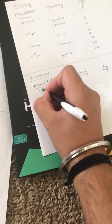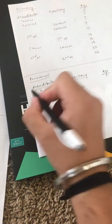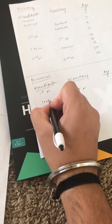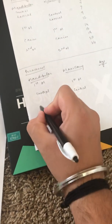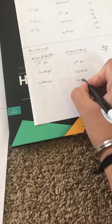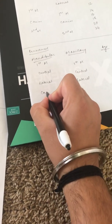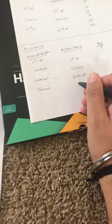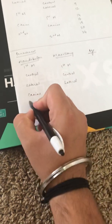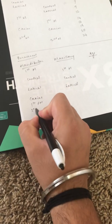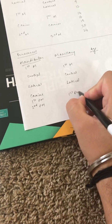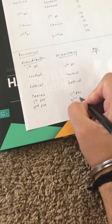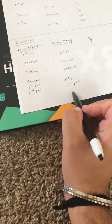It starts with the first molar, first molar. Then it's central, central. Then it's lateral, again lateral. Then it's canine. Now remember the maxillary canine comes a little bit late in life, so then it's going to start with the first premolar, second premolar. Similarly, the first premolar, second premolar.